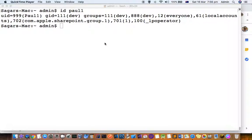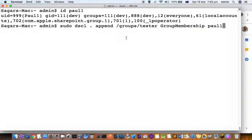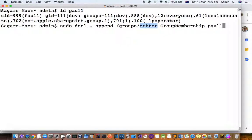What I want to do is add this user to a group called tester. For that, I will execute this command: sudo dscl, then append, then the group path that I want to add this user to, and then the username at the end.